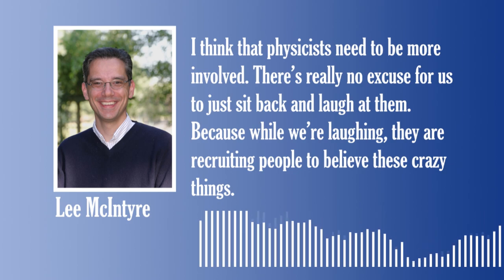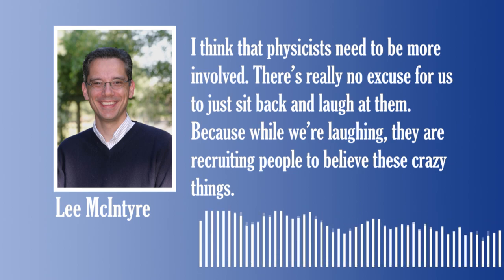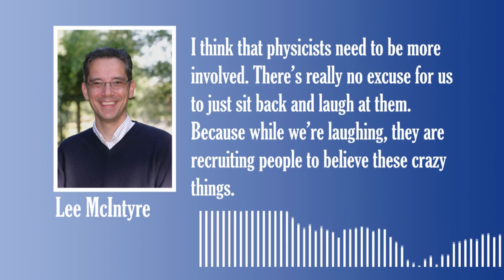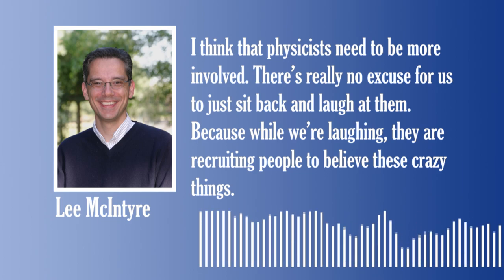The piece ends with a quote from McIntyre: 'I think that physicists need to be more involved. There's really no excuse for us to just sit back and laugh at them. Because while we're laughing, they are recruiting people to believe these crazy things.' I have learned quite a lot from this article. The thinking behind flat earth is quite shocking to me, because I didn't believe that they were so stubborn. Hopefully, we all learn something, and if you know someone with a flat earth mentality, we can show them this article and this video, and we can deconvert them.